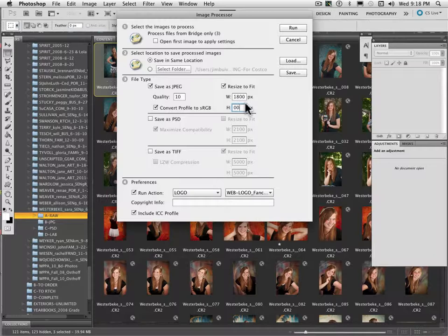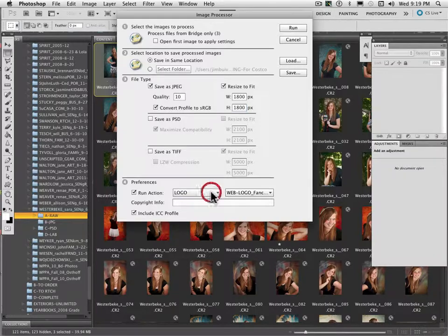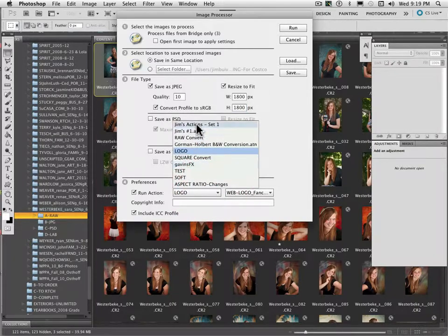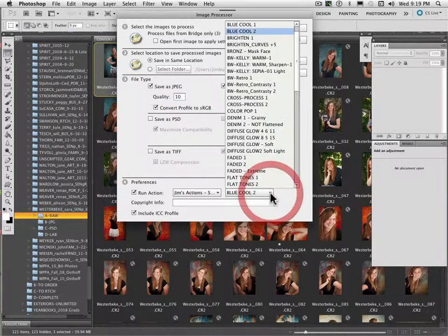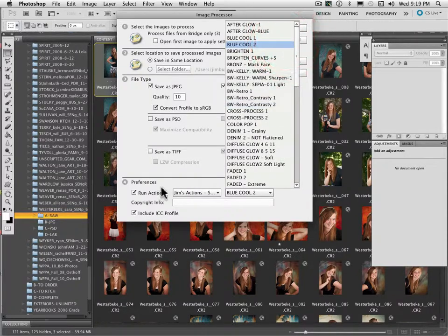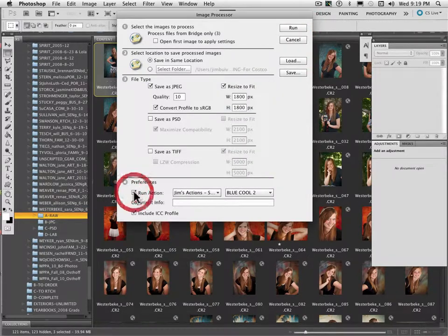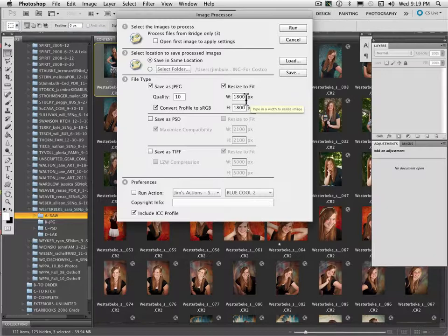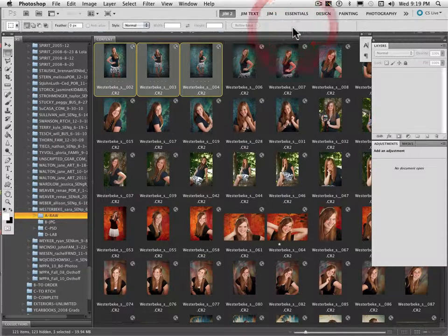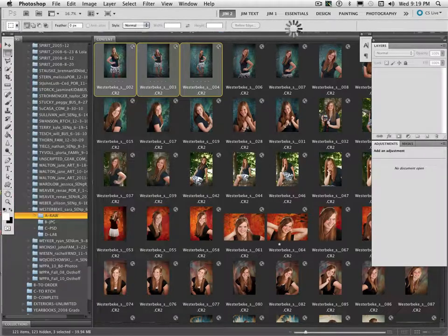Down here you can run an action — I have all sorts of different actions available and you can pick whatever you'd like to run. At this point I don't need any actions run; we're just going to save it as a four-by-six file format. When I click Run, you'll see how long it takes — it goes relatively quickly.